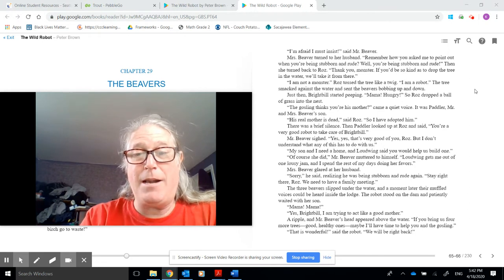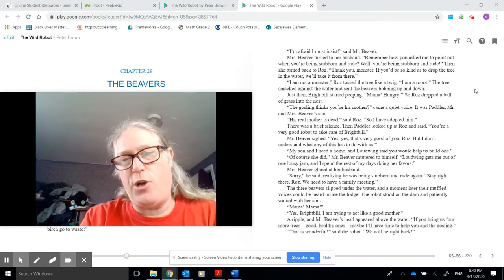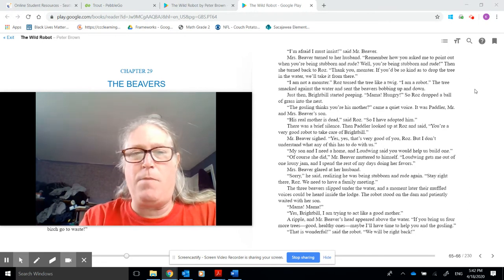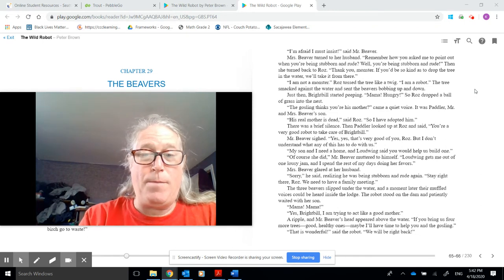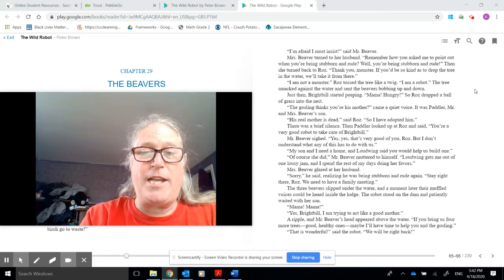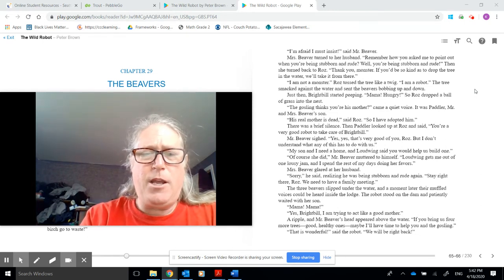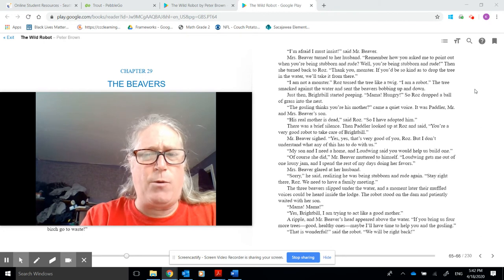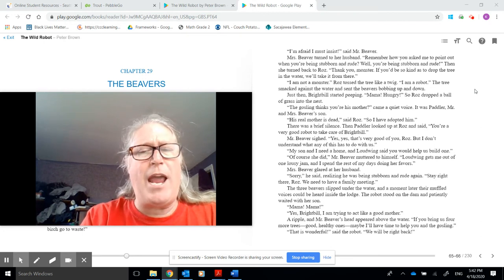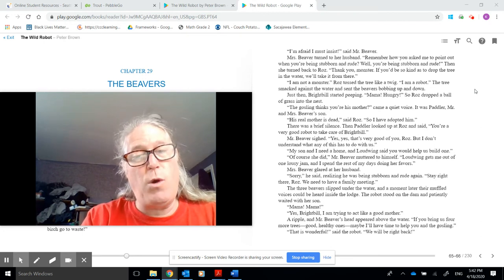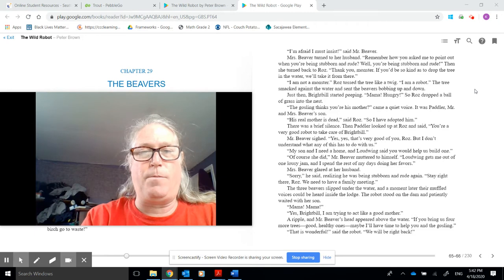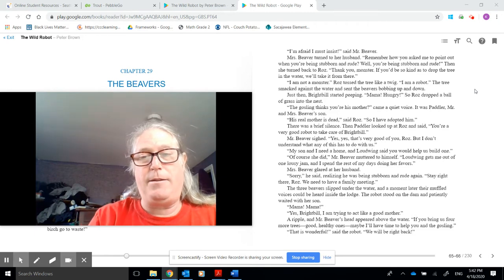Mama, Mama. Yes, Brightbill. I am trying to act like a good mother. A ripple and Mr. Beaver's head appeared above the water. If you bring us four more trees, good healthy ones, maybe I'll have time to help you and the gosling. That is wonderful, said the robot. We will be right back.